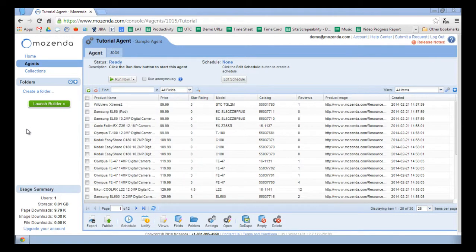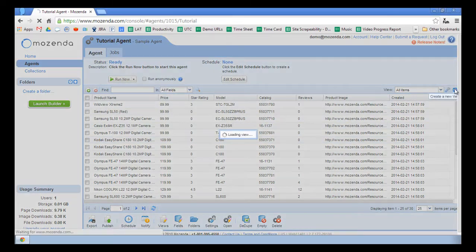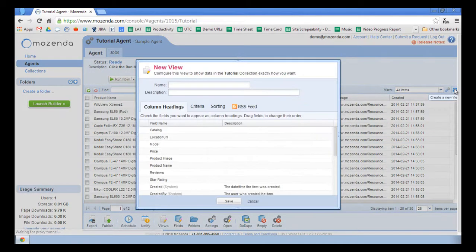To do this, I'll click on the blue plus sign in the upper right corner of the data collection. This will create a new view.